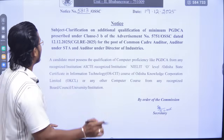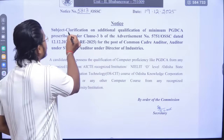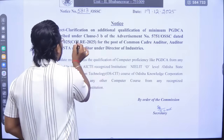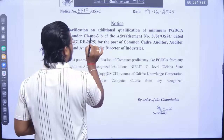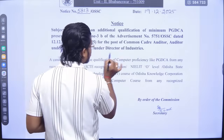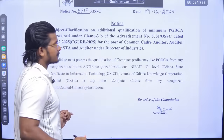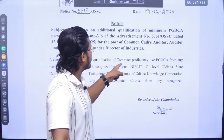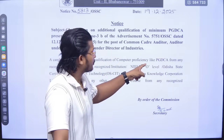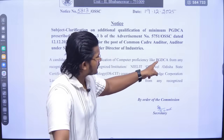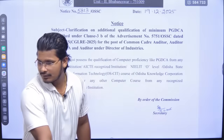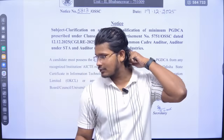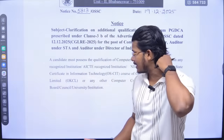Under clause 3B, to clear the AICT qualification, the must-possess qualification of computer proficiency is PGDCA. You need to clear that AICT requirement.